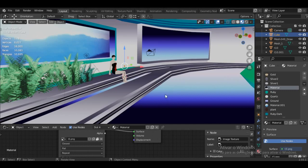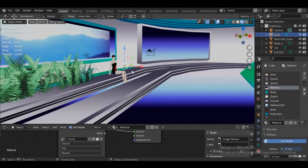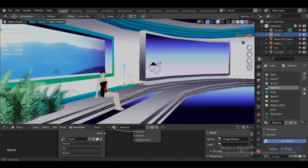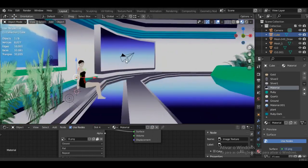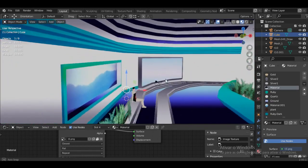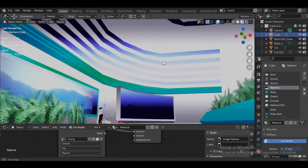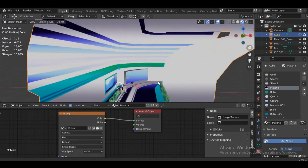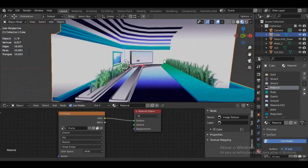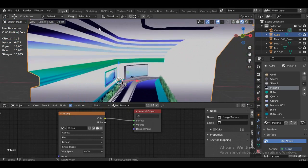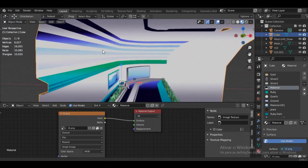Hello everybody. I'm going to show you how to get a shader for your 3D models in the same style as Killer 7. As you can see, almost all of the scenery has some type of shading.